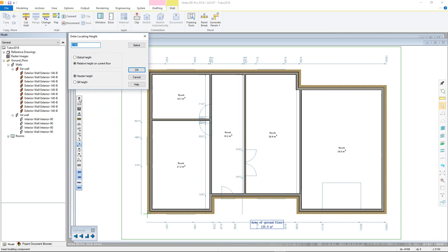The current header height will be displayed and there are a few options to change this. First, you can select if you are using the global height of the whole building or the relative height on the current floor. Secondly, you can determine if you are using the header or sill height as your locating point. Then click OK.